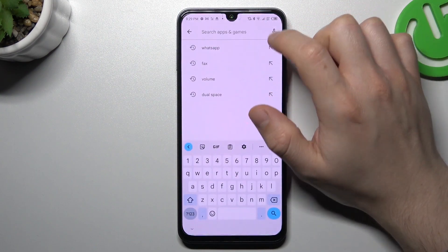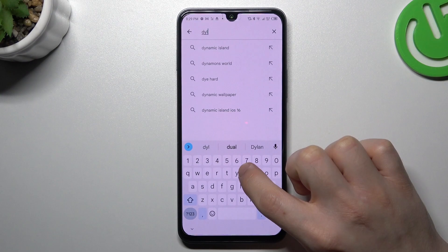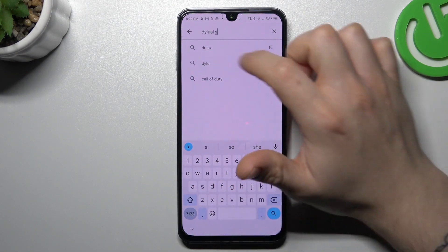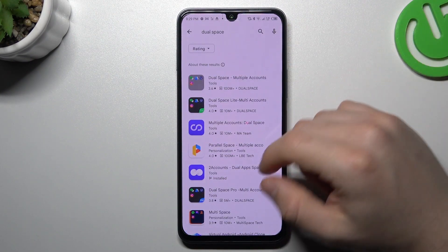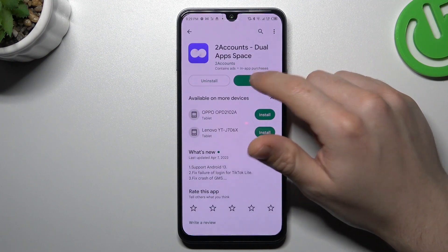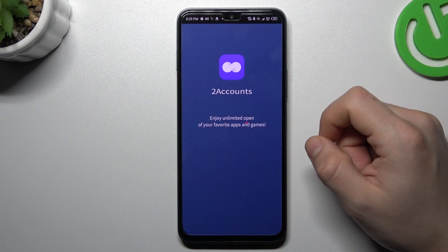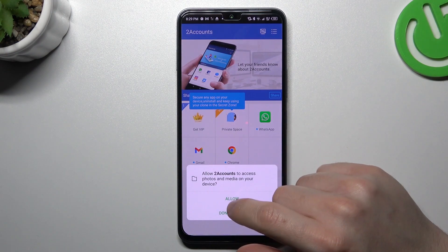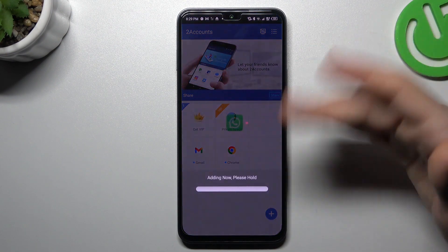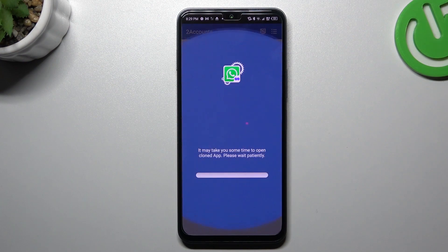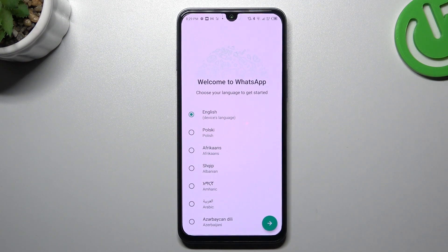Now the second method: go to the Play Store like before, tap on the search bar, and look for the Dual Space app. Choose one of them — I previously installed that one. Open it, agree to the terms, and add permission to the files. Now just tap on WhatsApp and the whole process starts automatically, and now we are creating the second WhatsApp account.